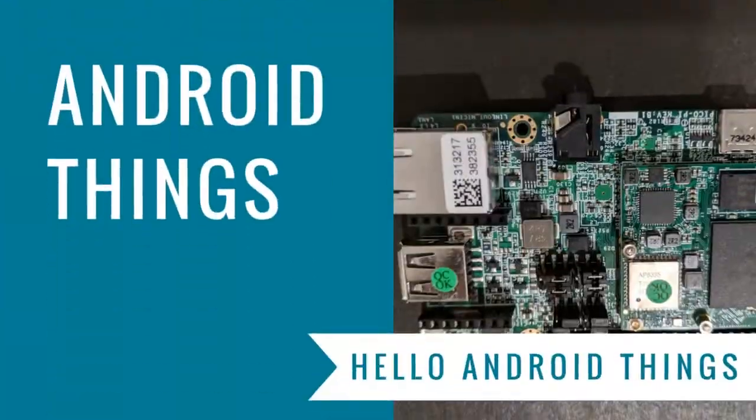Hey everybody! Ever wanted to get started building with Android Things, but you weren't sure where to start with electronics or peripheral IO? Well, that's the boat that I was in, so I want to share with you what I learned about building a traditional UI-based Android application on Android Things hardware.